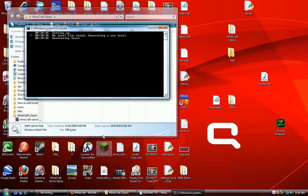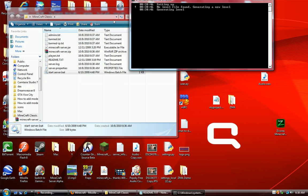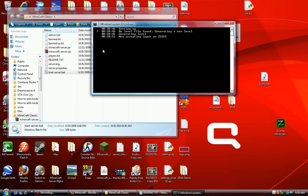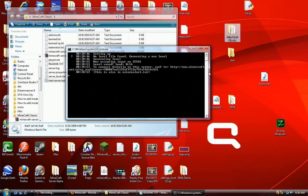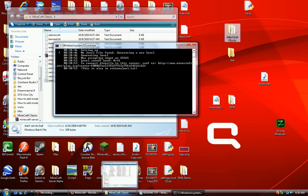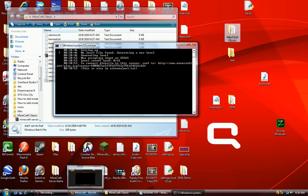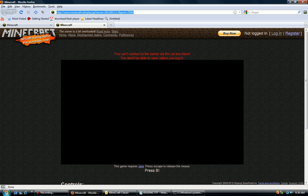So I just ran the server.batch file again, and now it's loading everything perfectly. So far, hopefully it works. Then we're going to run the minecraft server.jar file after this closes. Copy that so I have it for later.